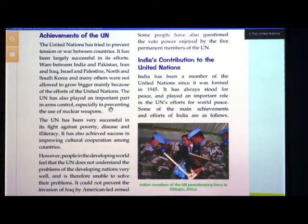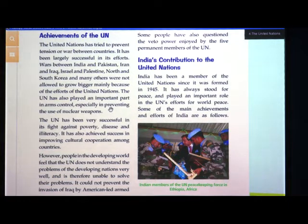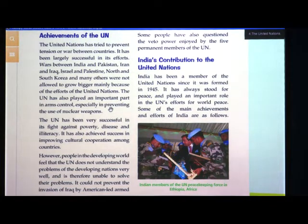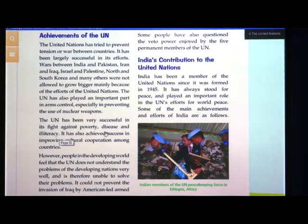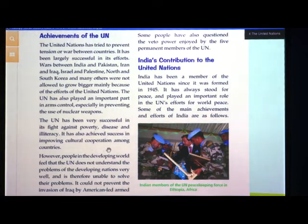We always see on news that there is tension between India and Pakistan near the border. The UN has decided how much nuclear weapons a country can have — there is a restriction on possessing nuclear weapons. Countries should only have the arms and ammunition required for their safety. The UN has been very successful in its fight against poverty, disease and illiteracy.